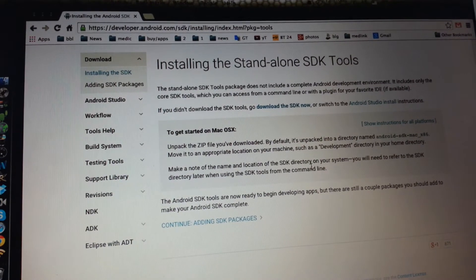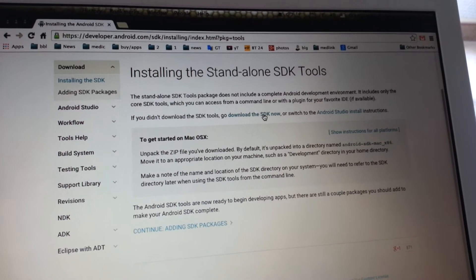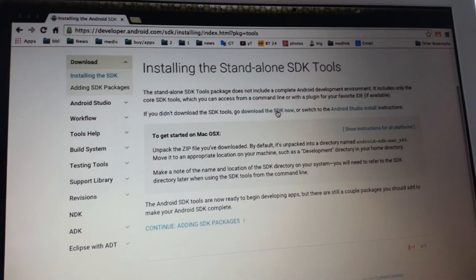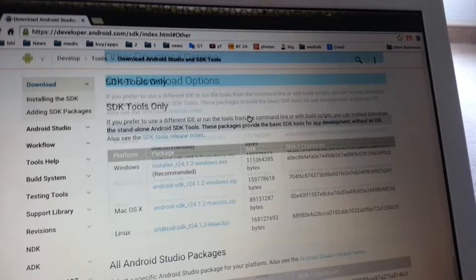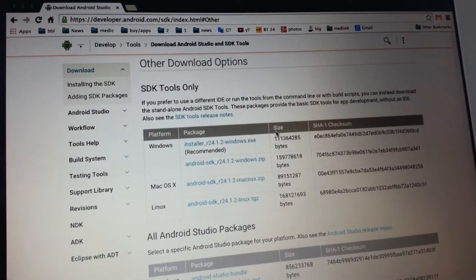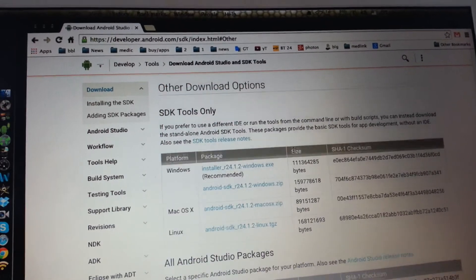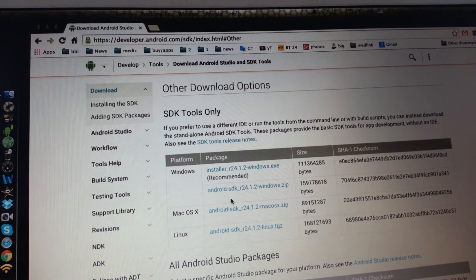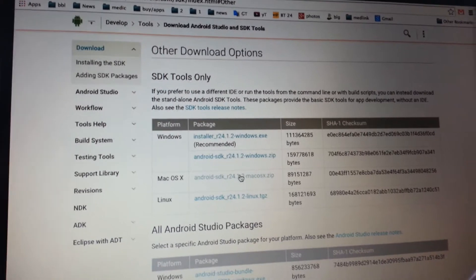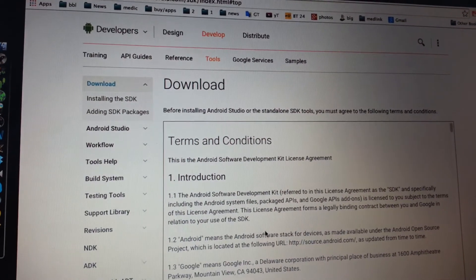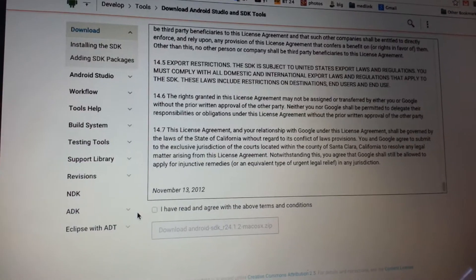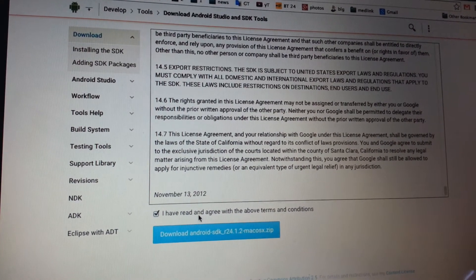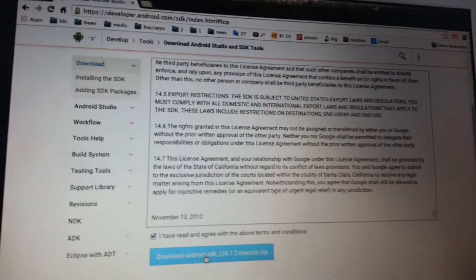Go here, install the SDK and the standalone SDK tools, right here. Download the SDK now. We're going to choose SDK only and the Mac OS file, we're going to hit enter. We're going to accept the terms and condition and we're going to hit download.